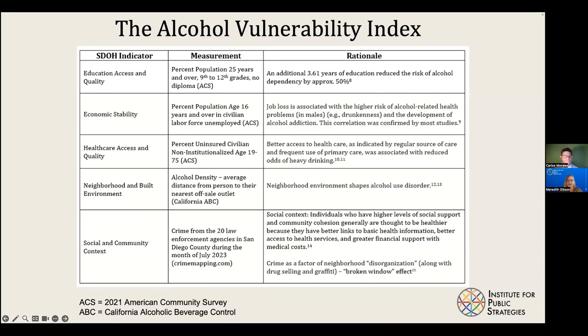So I created this alcohol vulnerability index. In the first column I have a social determinants of health indicator — all the ones I just mentioned — from the American Community Survey.